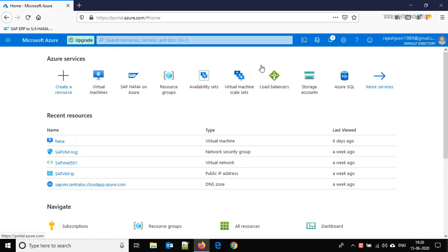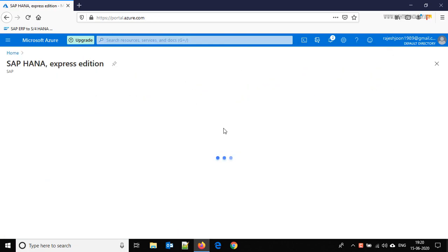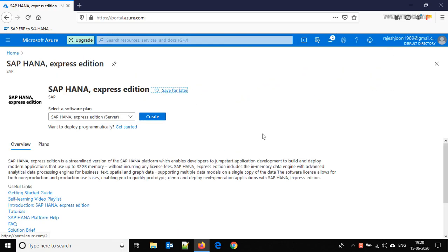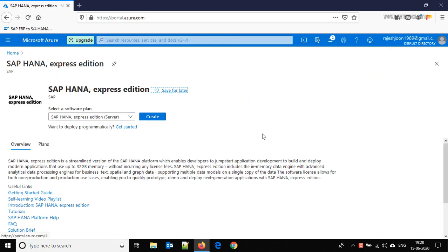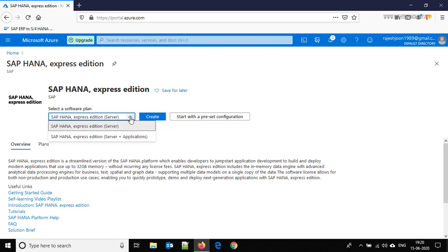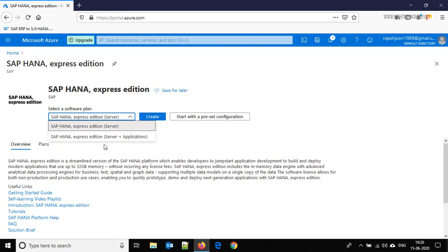Just click on it and here we have two plans. One of them is SAP HANA Express Edition Server and second one is SAP HANA Express Edition Server plus Applications. We are going with the SAP HANA Express Edition Server.